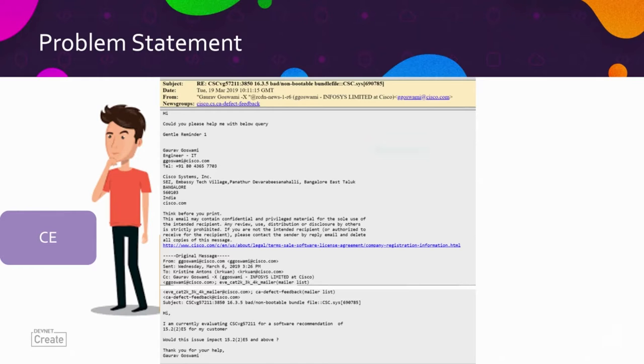This is a tedious process. Once emails are written, they get archived in a database — an internal tool where we can browse all these email communications to see what has already been discussed. This is what the UI of that tool looks like.